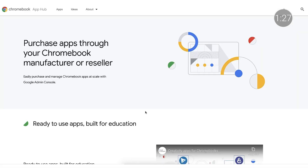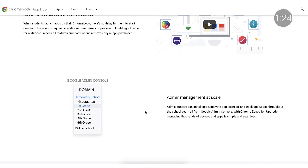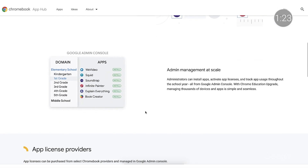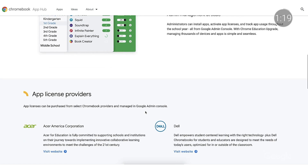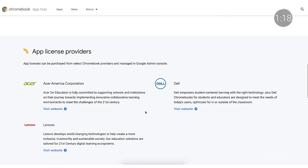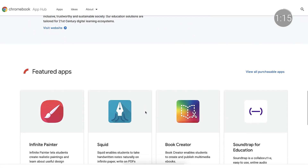The Chromebook App Hub is a place to find great apps and ideas for how to use them in the classroom. With our new app licensing program, you can find information on a collection of six apps with which administrators can easily install, activate licenses, and track usage throughout the school year.